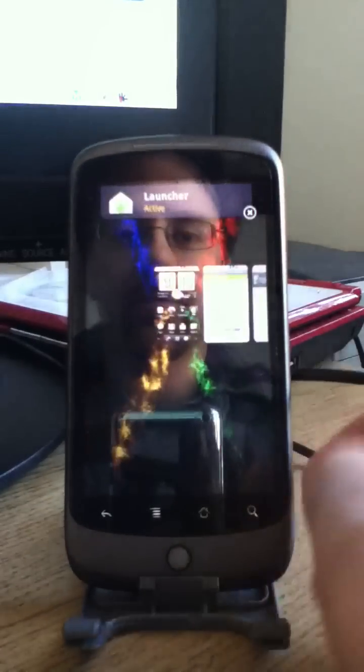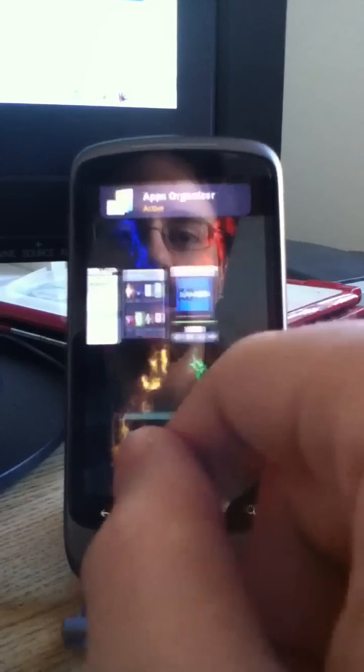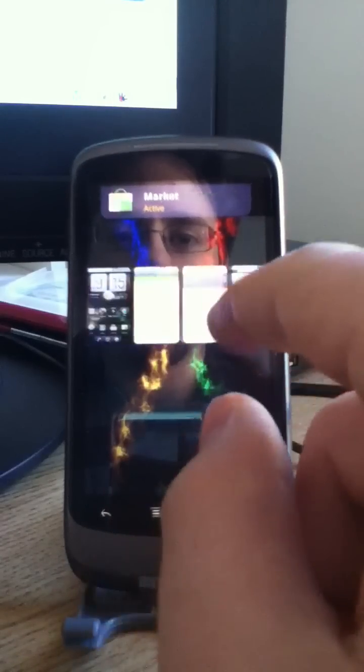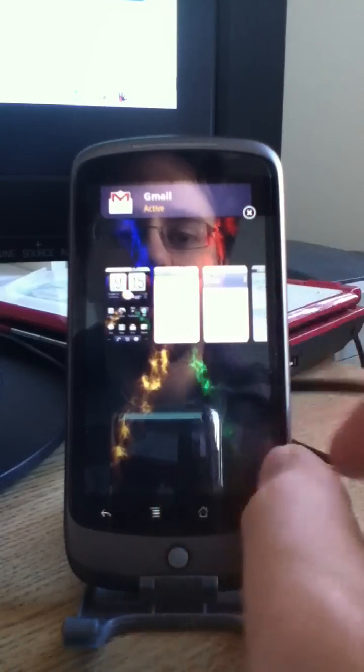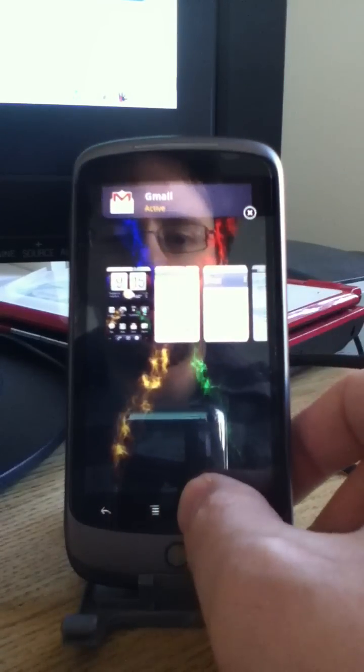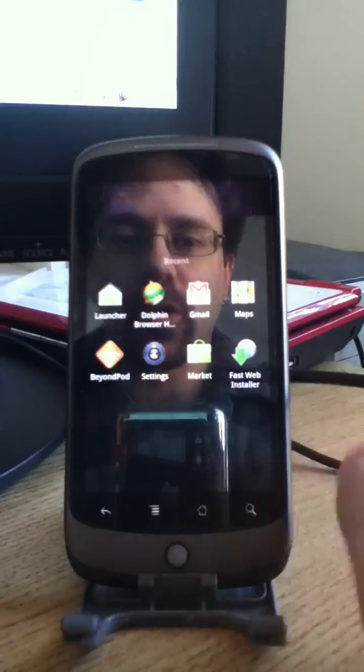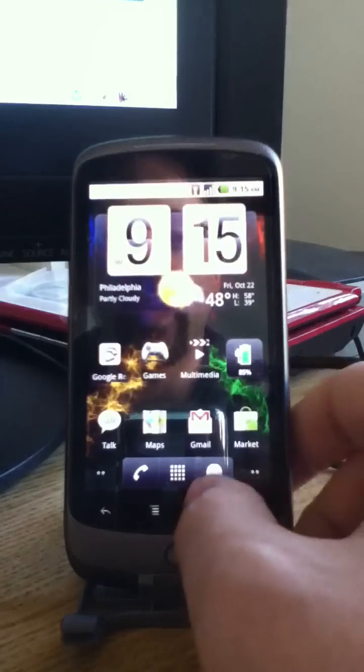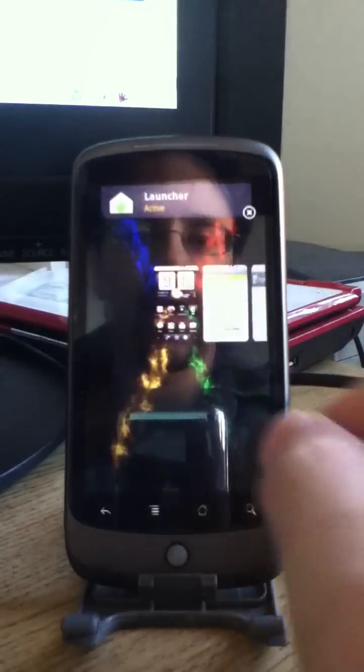But if you double tap it, it'll bring up a list of running applications that you can scroll through. So it's sort of an alternative to the tap and hold, which shows you recent apps. This actually shows you running applications.